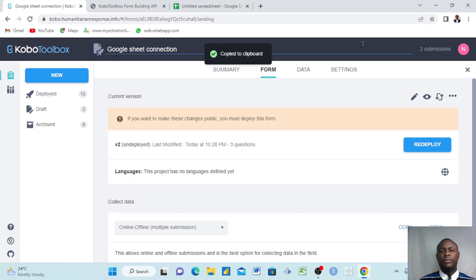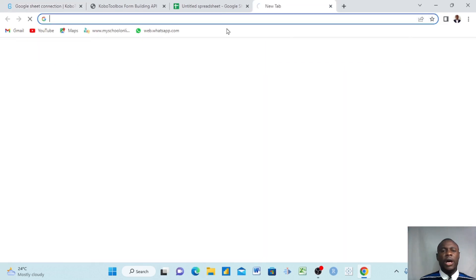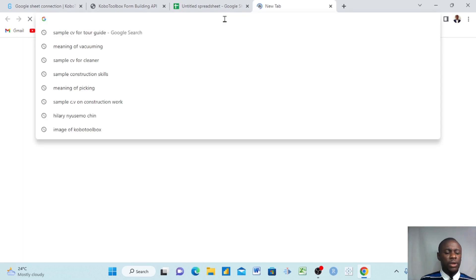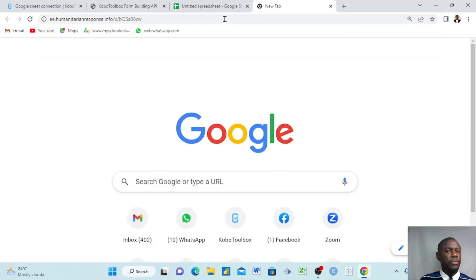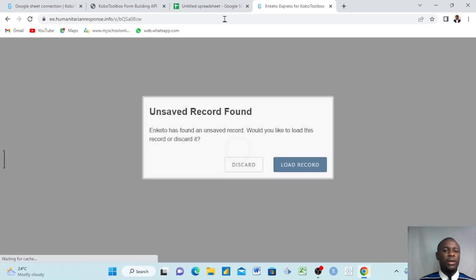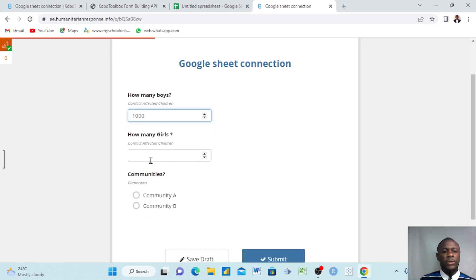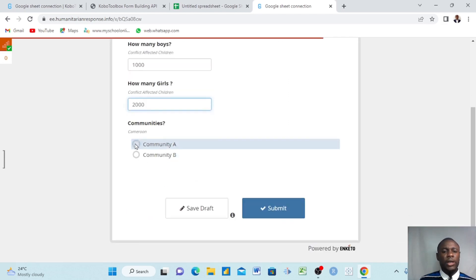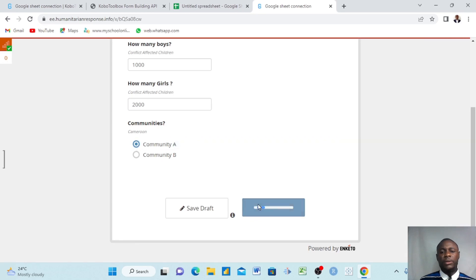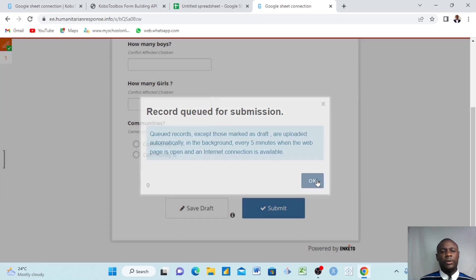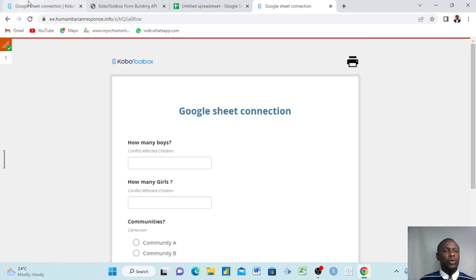I copy the form URL and open it to submit a new entry. I want to show you how it reacts. I enter 1,000 boys, 2,000 girls, and Community A, then click Submit.